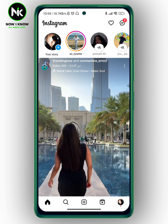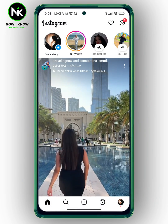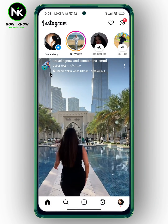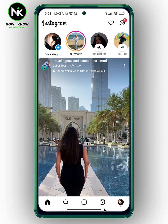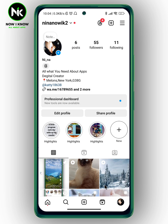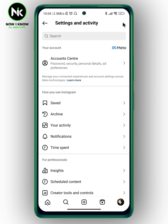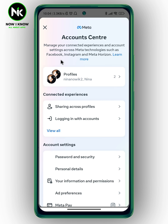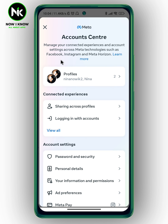Get into the app. The first thing we're going to do is tap on your profile picture at the bottom right corner. After that, we're going to tap on the hamburger icon on the top right corner. A list of options will appear, so we're going to tap on Account Center.